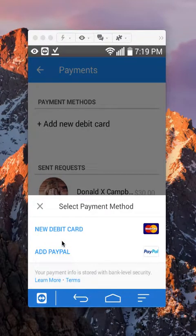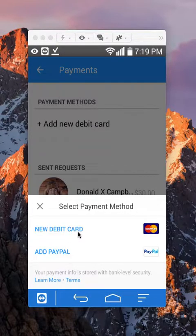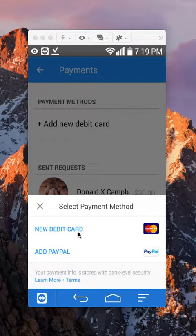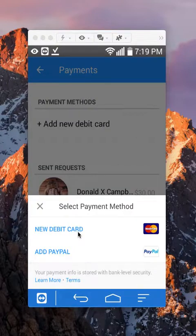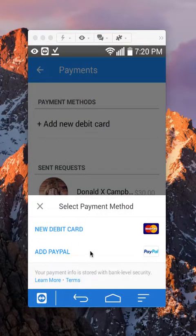Once you get here, you can either add a debit card or connect it to your PayPal account. When they send you money, it will arrive in either one of these.